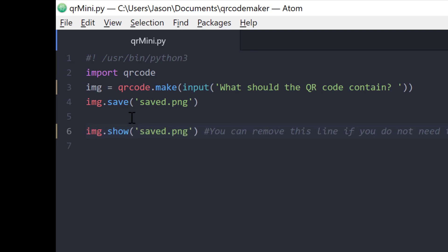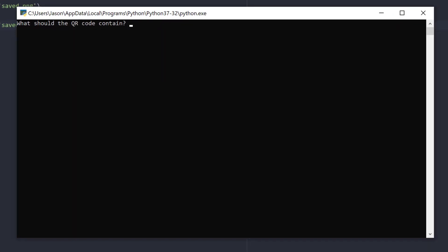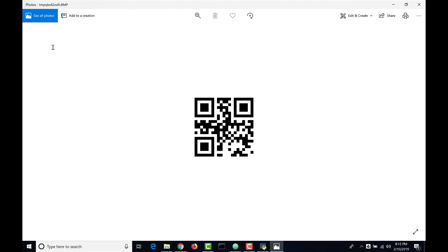So if I run this file now, it's going to prompt me for the information I'd like to be in the QR code. Then it's going to save and load the QR code we just created. Simple as that.